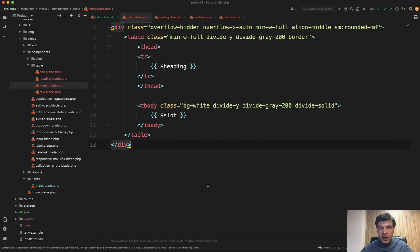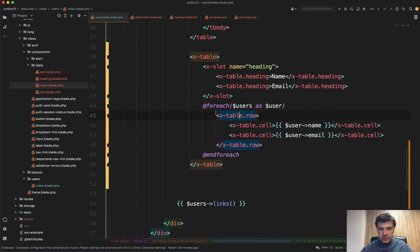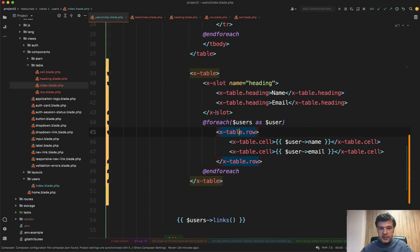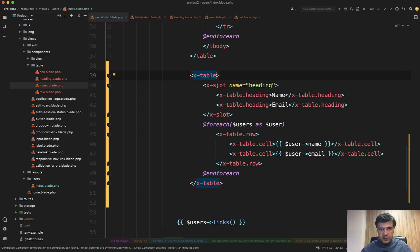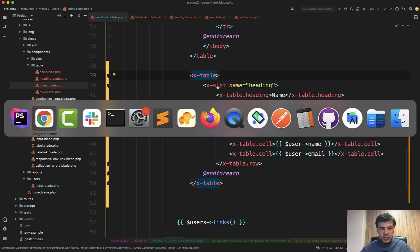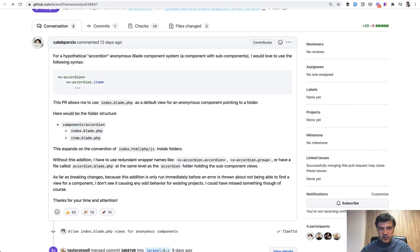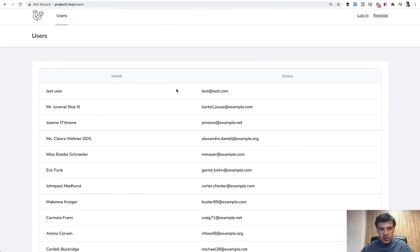So now our nested components are grouped together in the sub folder and in the index blade, we can still refer to that as x-table. In other words, x-table is a shortcut to x-table dot index. Let's refresh and see if it didn't break anything.